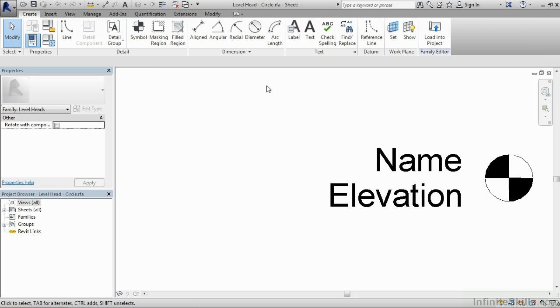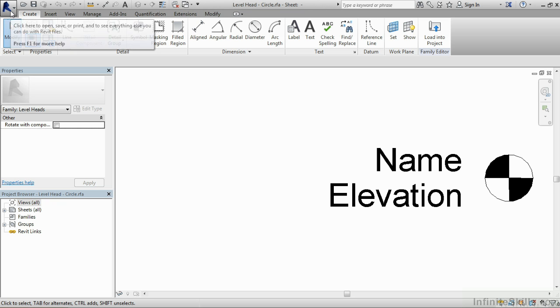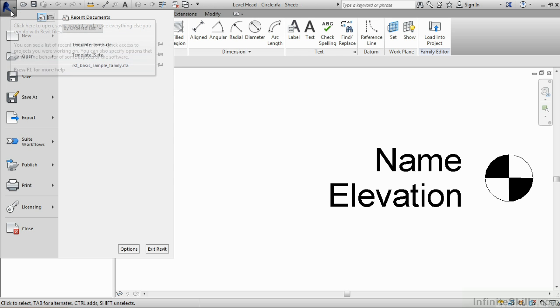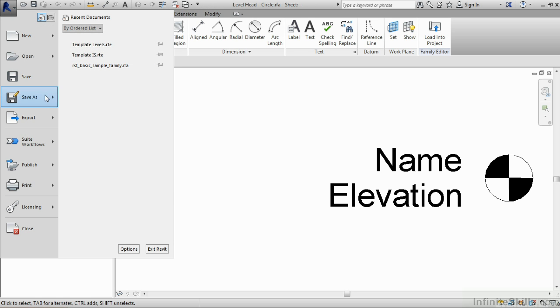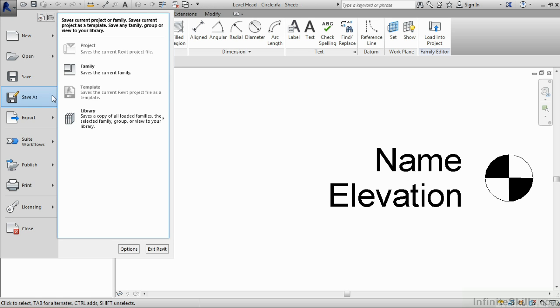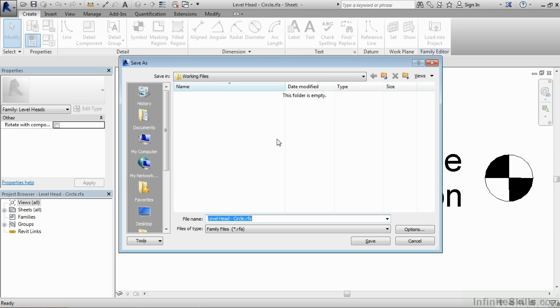I don't really want to make a change to level head circle, I like the way that it is. So let's create a new family that's based off of this level head circle. To do this, we're just going to come up to the big R in the upper left hand corner, click on the R, and we'll do a save as a family. And now we'll save this into our working files folder on our desktop.